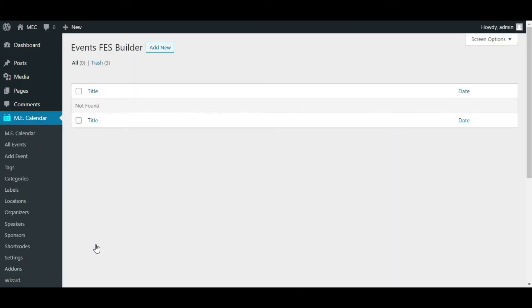If you click on it, you get to this page. Actually, you can see all the templates that you created for your FES Builder or your Front-end Event Submission. But as you can see, we have not created any templates for now, but we're going to.